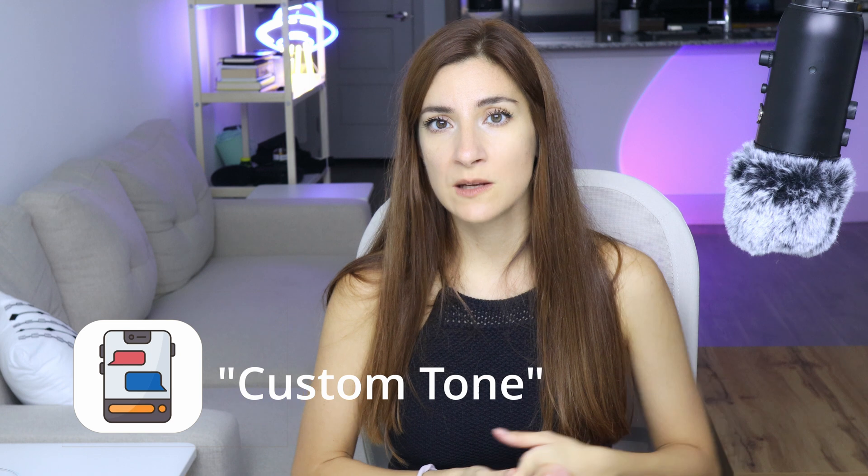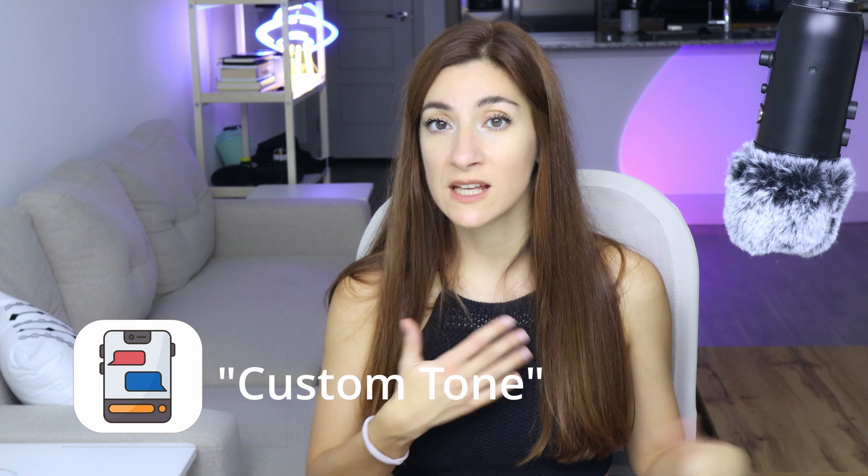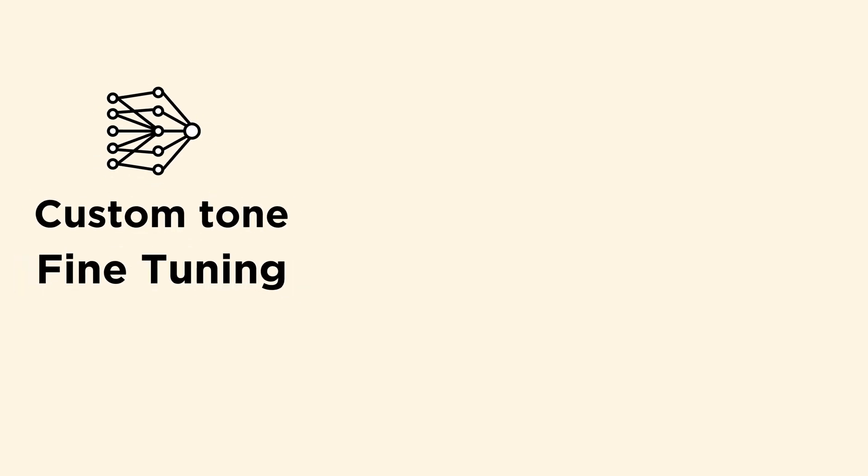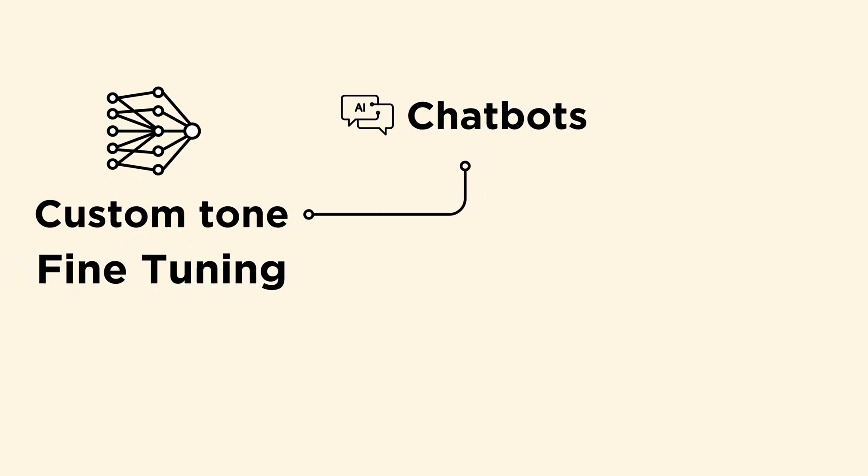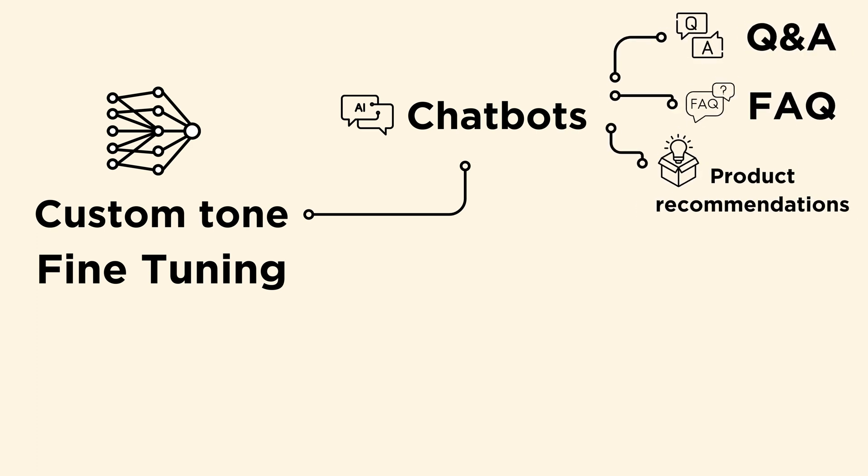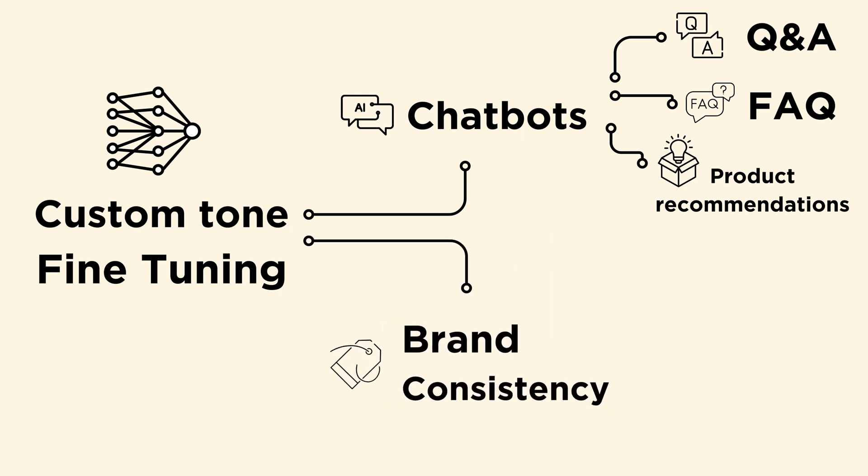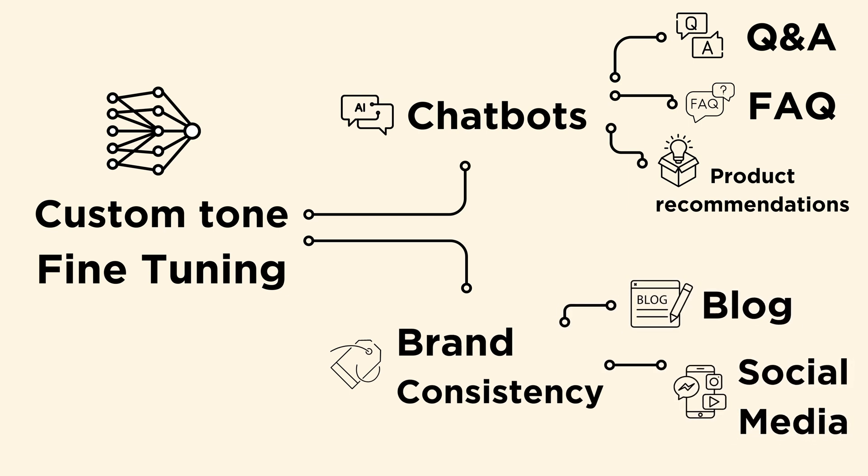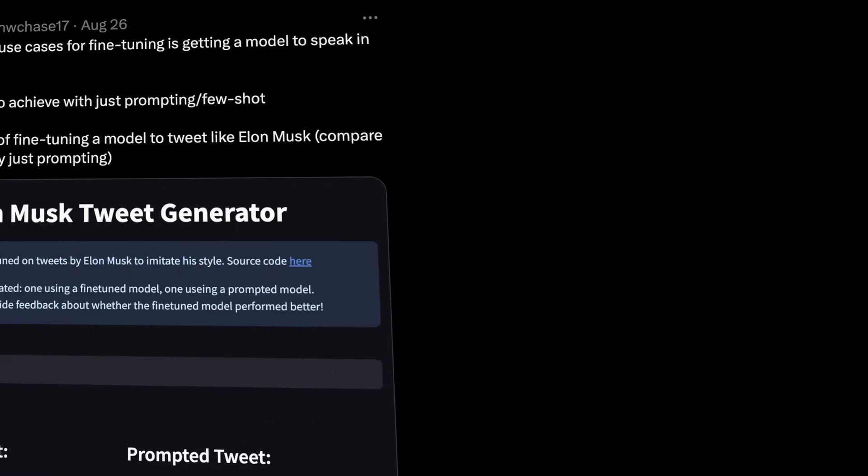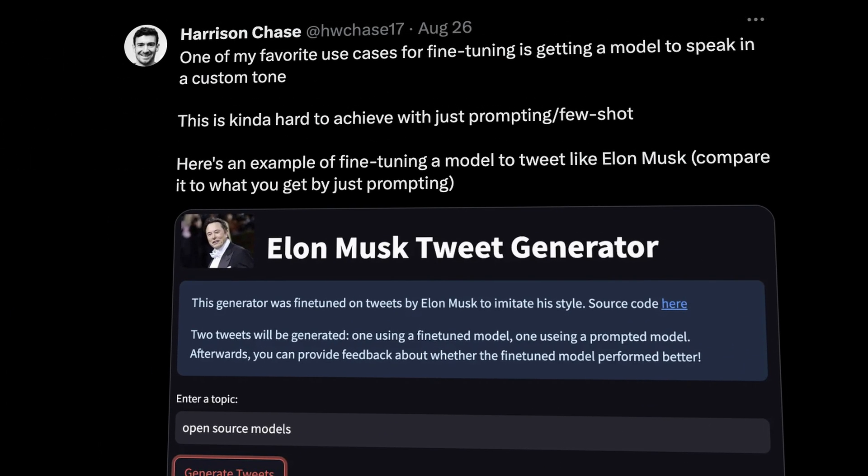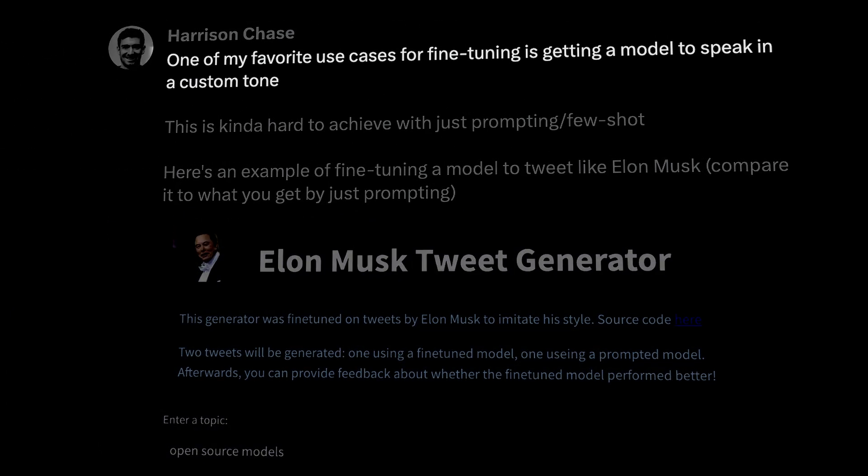The second use case is getting a model to speak in a custom tone. A practical example would be a customer support chatbot. Fine-tuning a model to speak in a custom tone can be useful for creating conversational agents or chatbots that provide personalized customer support. Another use case is content generation and brand voice consistency. Fine-tuning can help create content in a specific tone or style, such as blog posts, social media updates, or marketing material that resonates with the target audience.